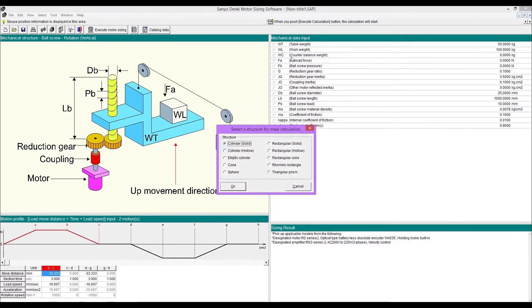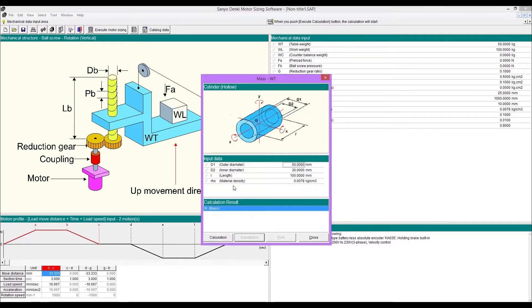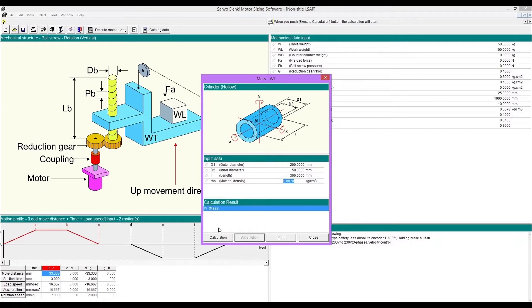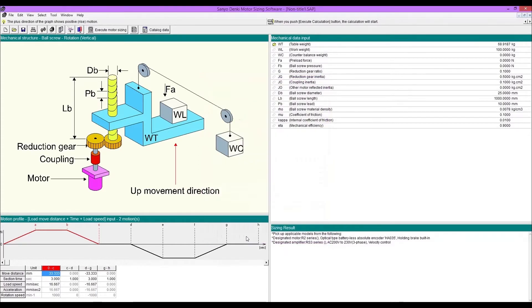Mass calculation tool is for estimating weight by shape. Select structure then enter dimensions and density. After calculation, substitute the value.